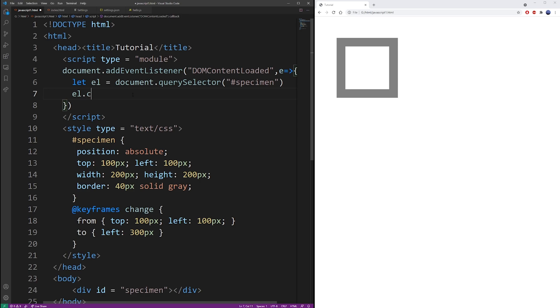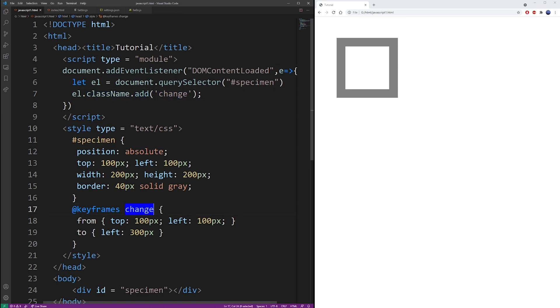To animate, we need to add the class change that we're going to create next. This is not the keyframes, it's a separate class.